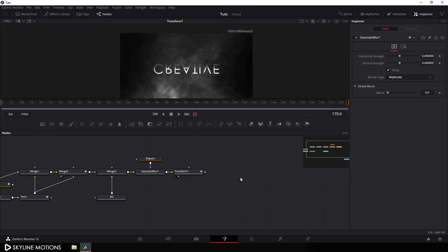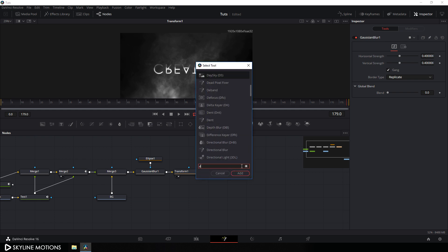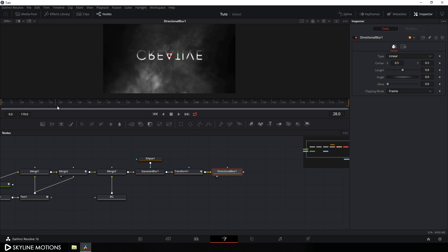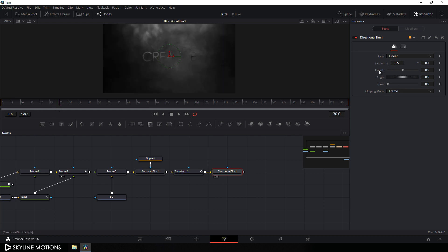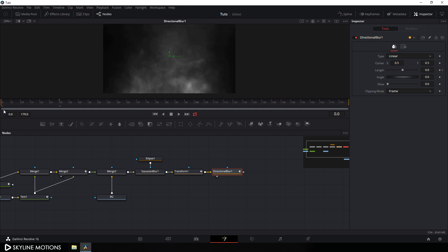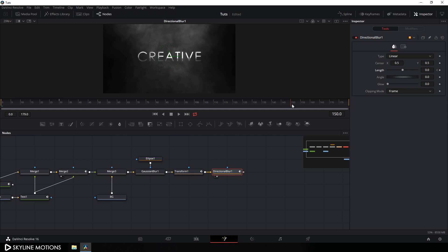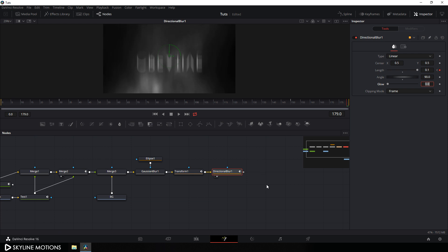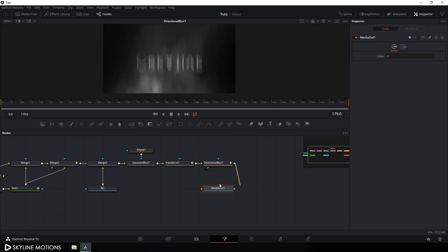Let's create one more effect using Directional Blur. Press Ctrl+Spacebar, search for Directional Blur, hit Add, and attach this final output to the Directional Blur. Drag it to the viewer. Go to frame 30 (half a second) and animate the Length value — right-click on Length and click Animate. Go to the very beginning and set Length to -0.1. Go to frame 150 (two and a half seconds), add a keyframe and lock the value. Go to the end and set Length to 0.1. Set the Angle to 90 degrees. Finally, connect the Media Out node to this final output.